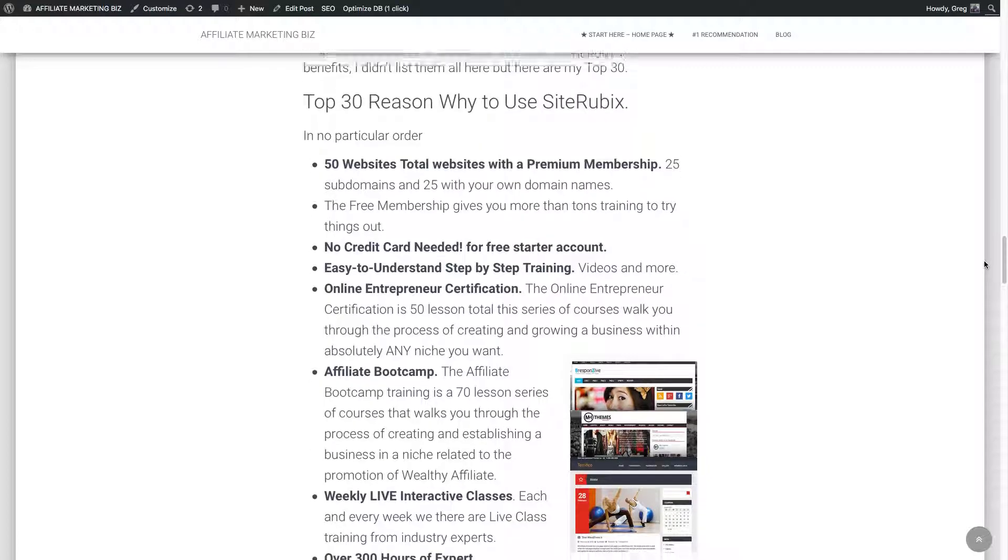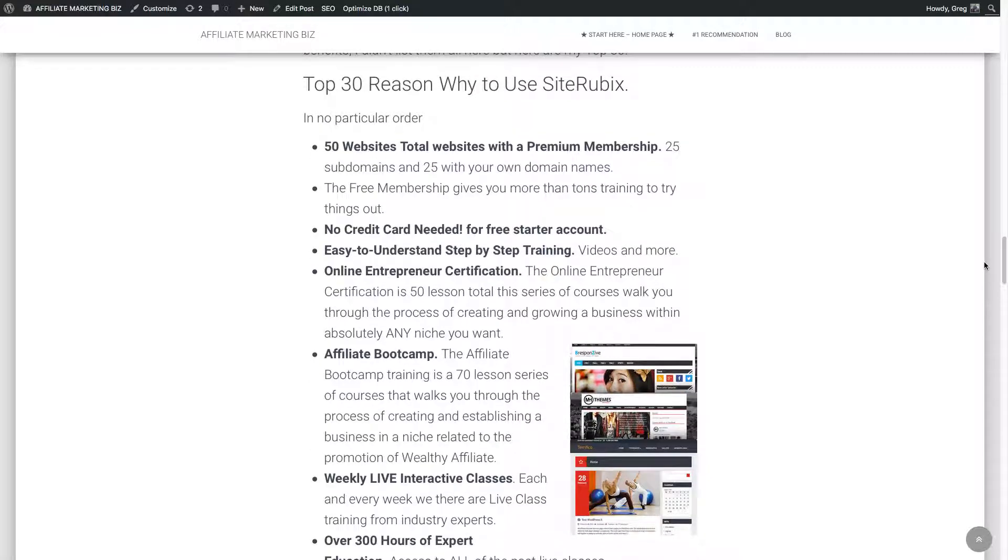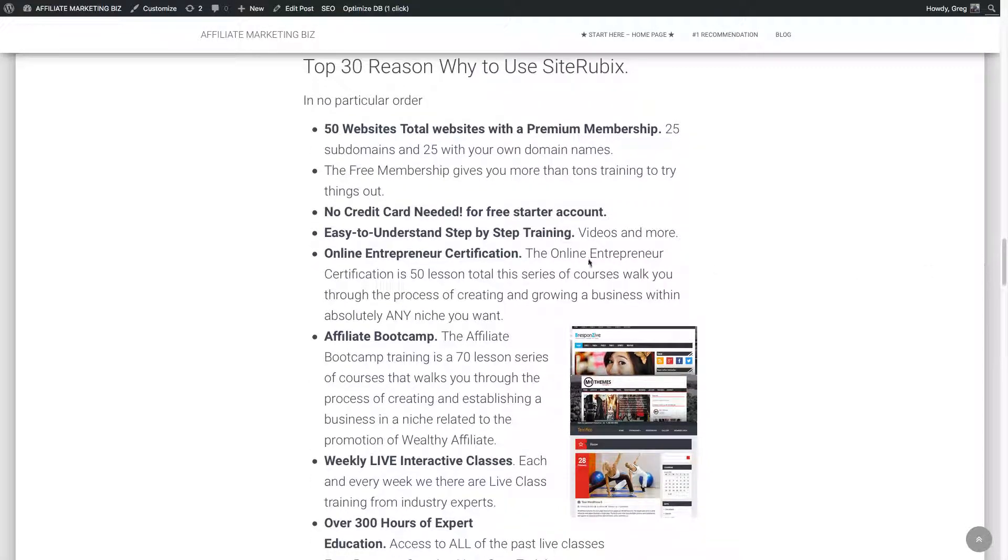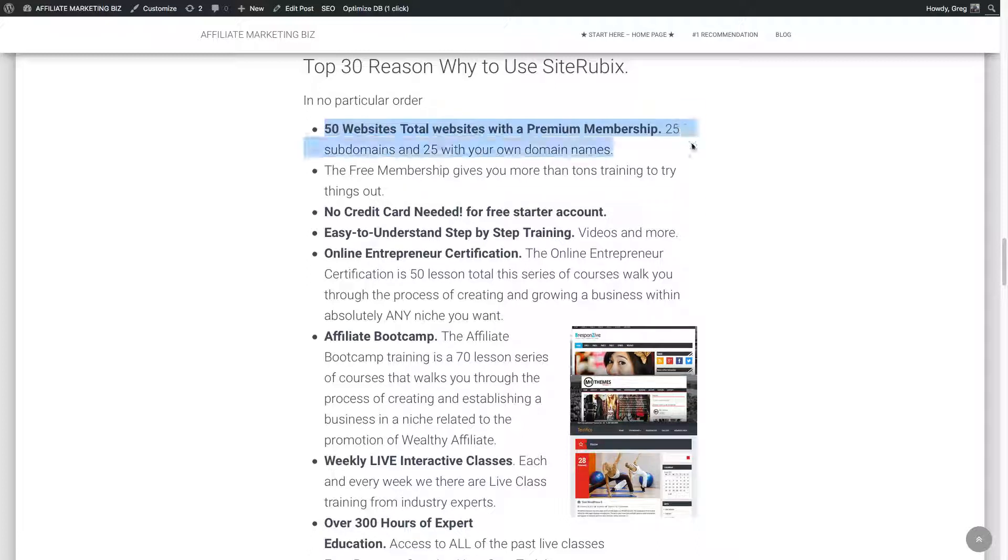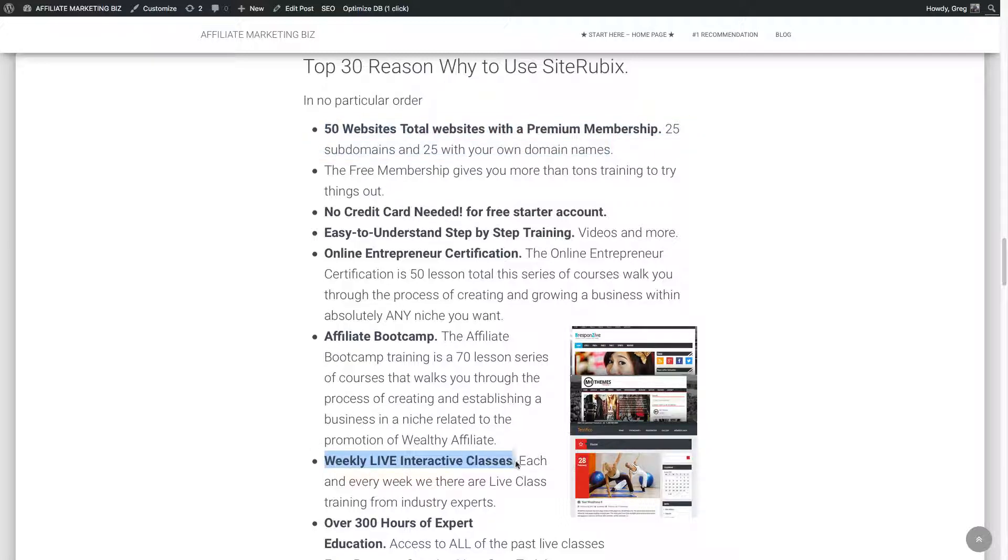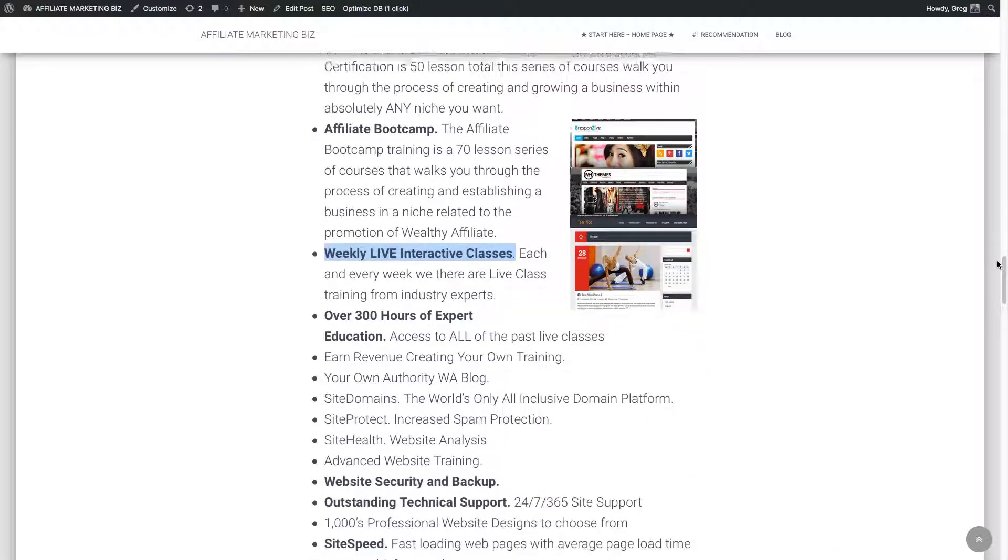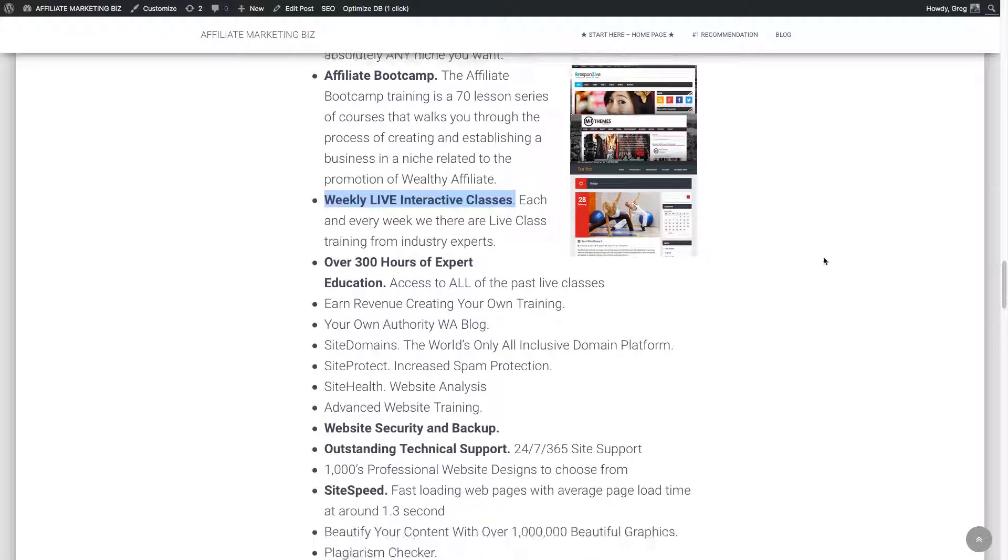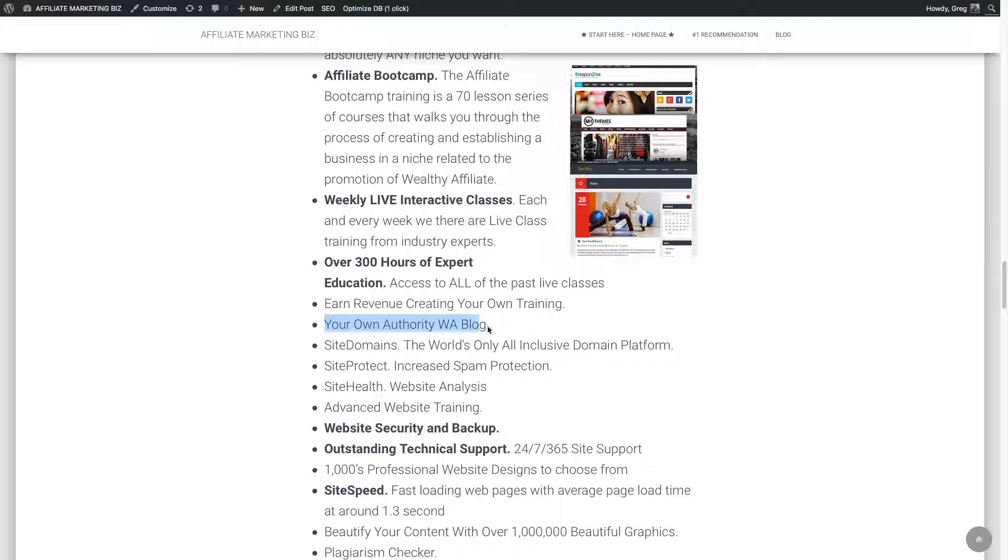Another cool thing is that... Oh, here's the 30 reasons. I'm getting to the 30 reasons now. No credit card needed for the starter account. 50 websites total with your premium membership. Affiliate boot camp training. There's live weekly classes you can interact with. And all the archives are there too. So you can go back and watch those. Again, you have your own authority blog. You can blog on there as well and make money.